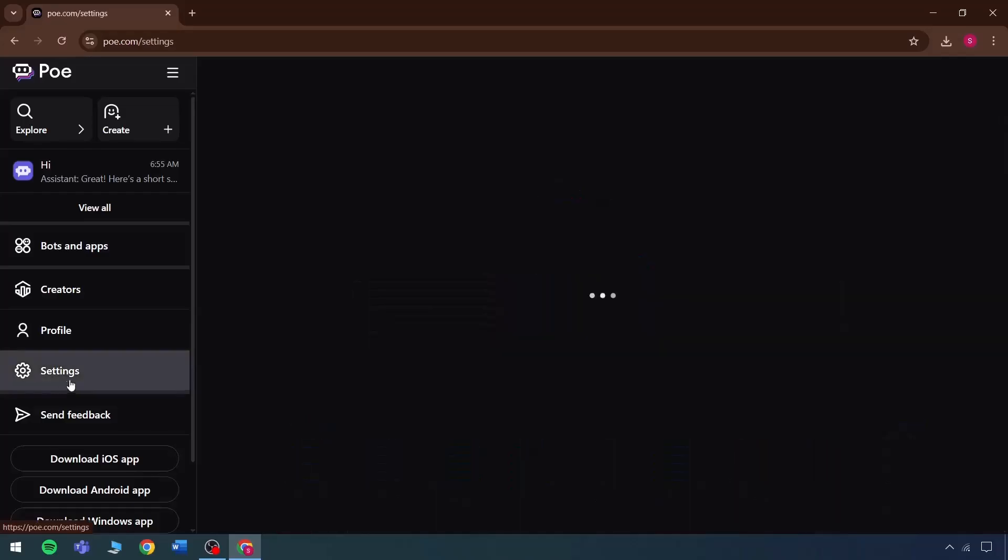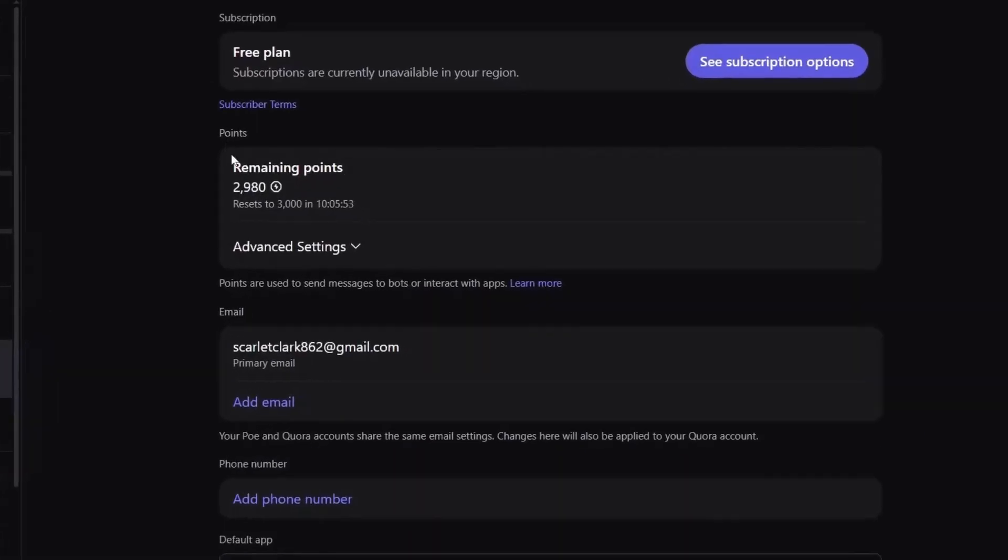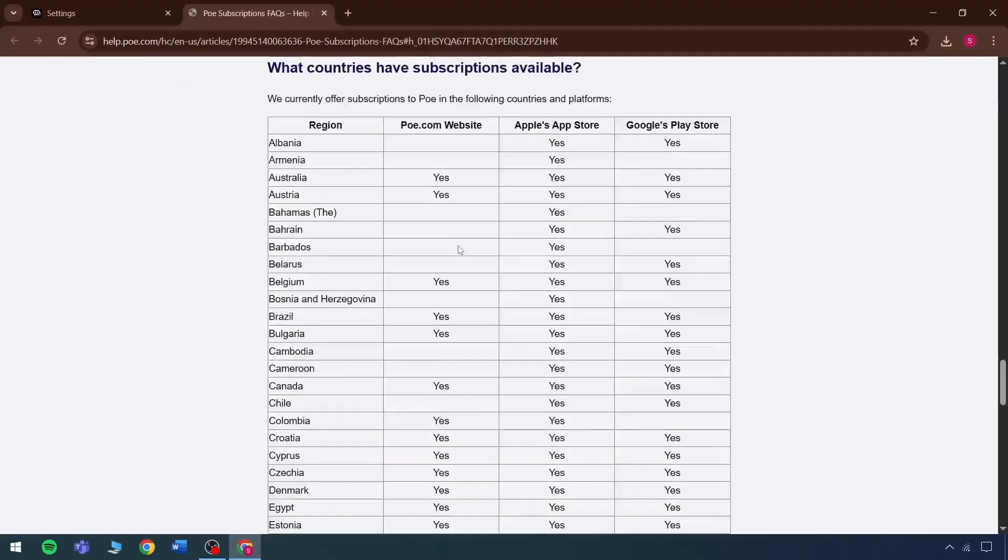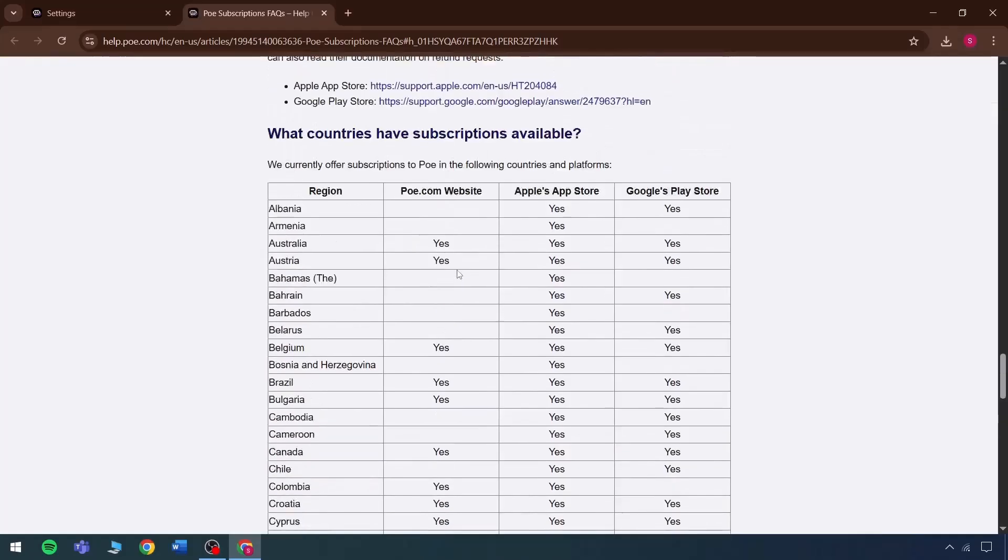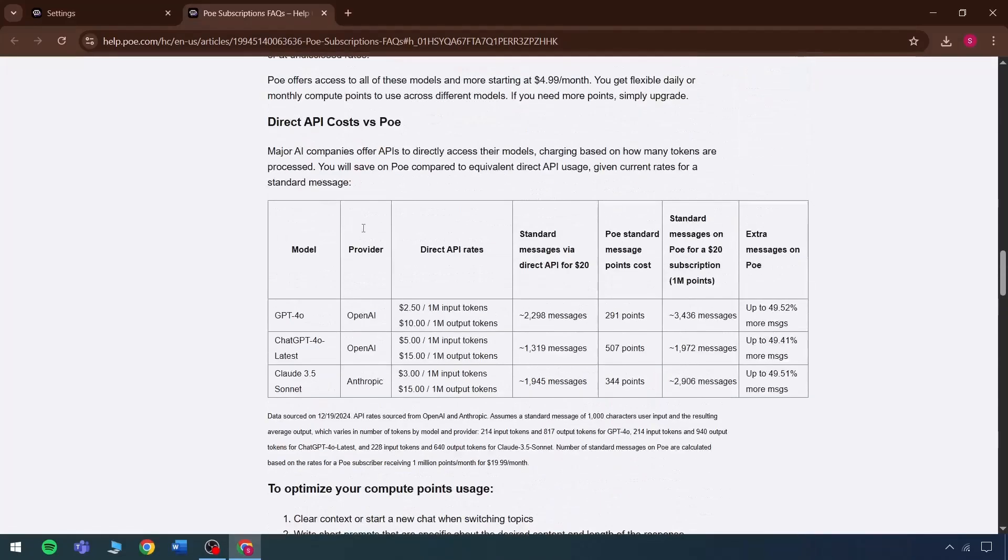One more limit is seen in the settings, where the remaining points can be checked. These show the points left from the total 3,000. If more points are required, then the premium plan can be bought, and to buy it, all the subscription options are provided, showing how some pricing can be paid.